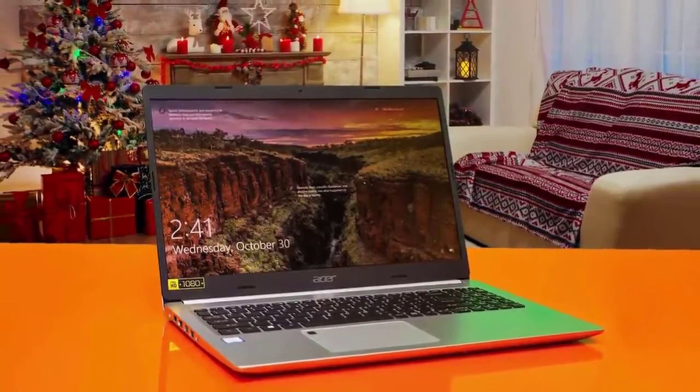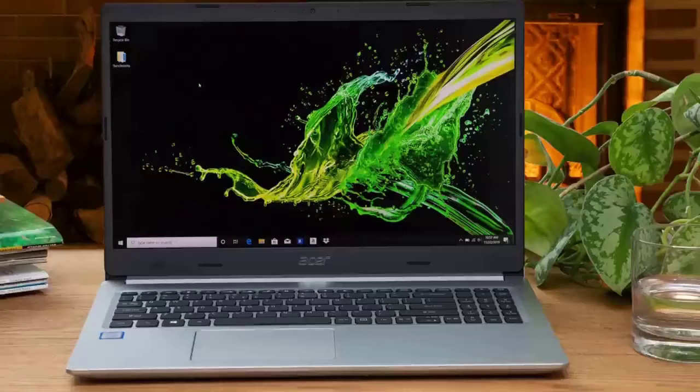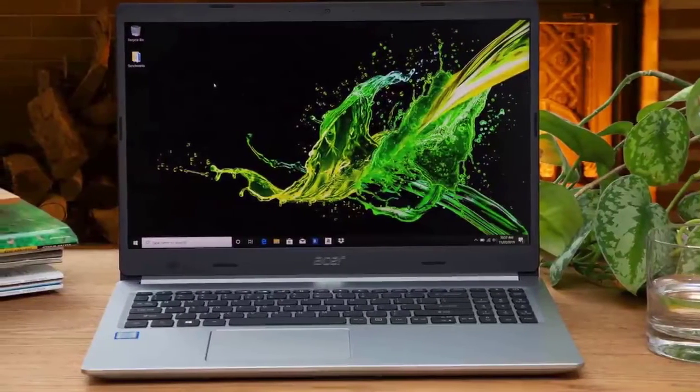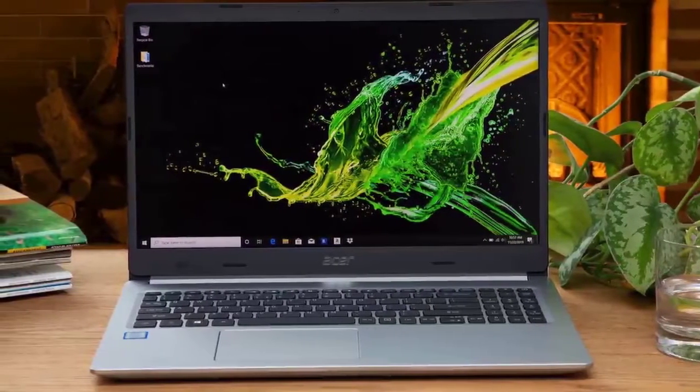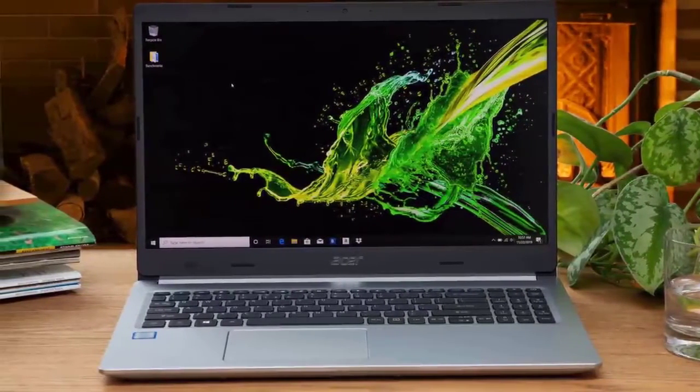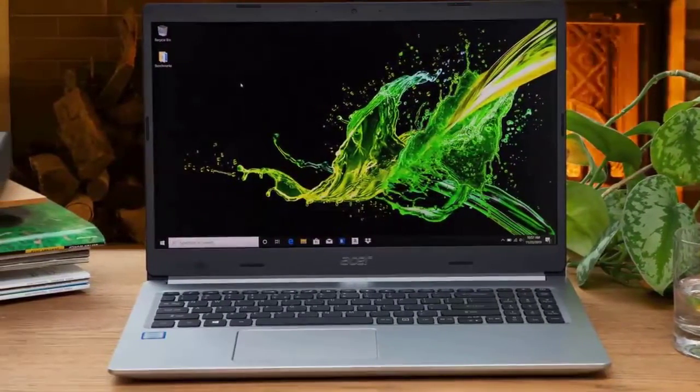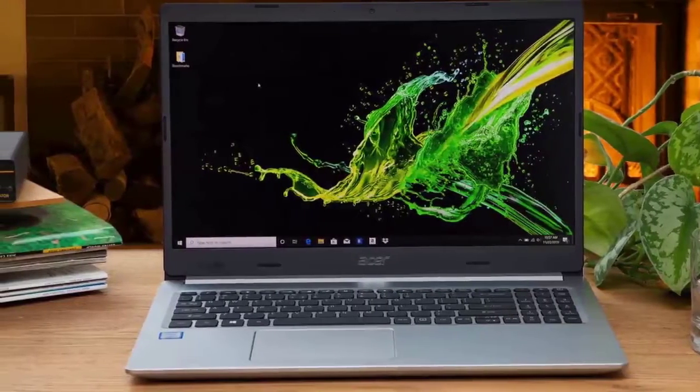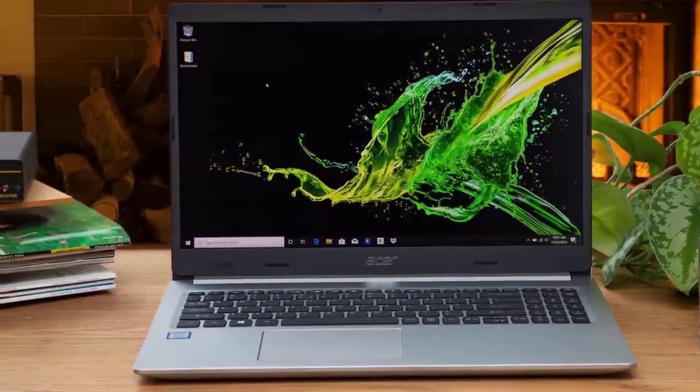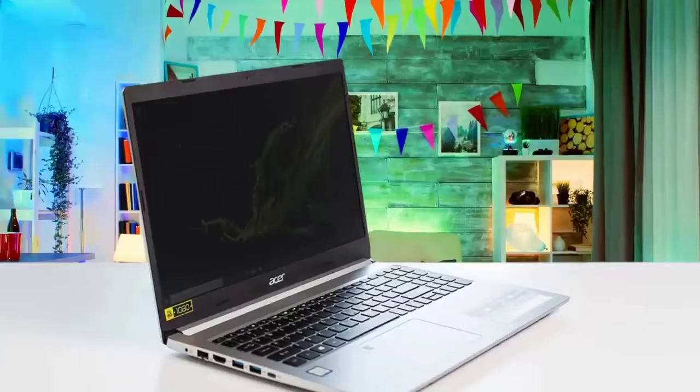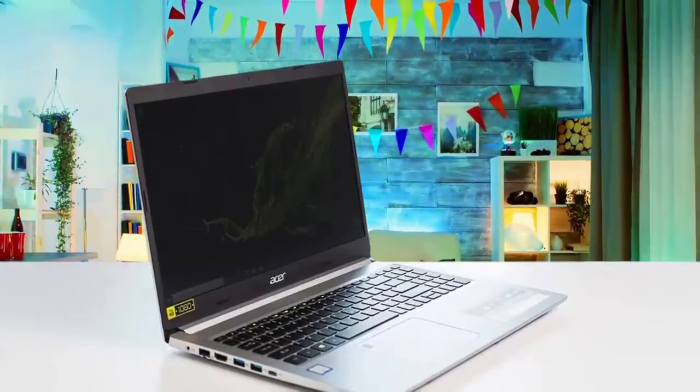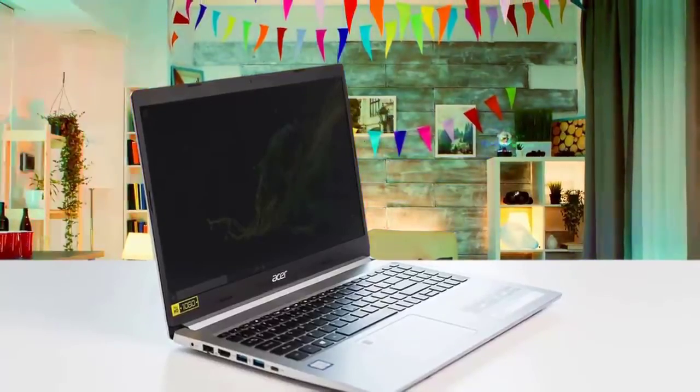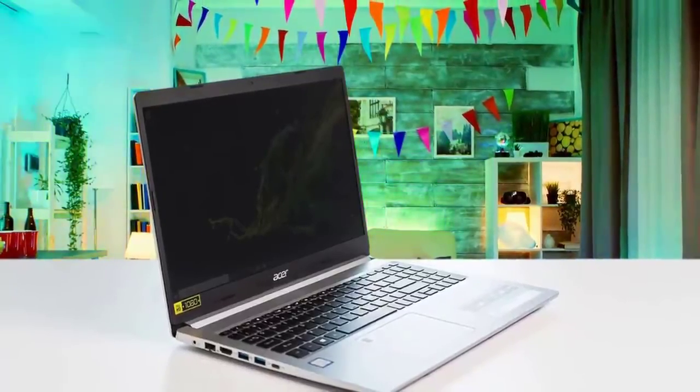On the right side, it has a USB 2.0 Type-A port and a combo audio jack. On the left, it has a pair of USB 3.0 Type-A ports, along with Gigabit Ethernet, a USB 3.1 Gen 1 Type-C port, and an HDMI port.